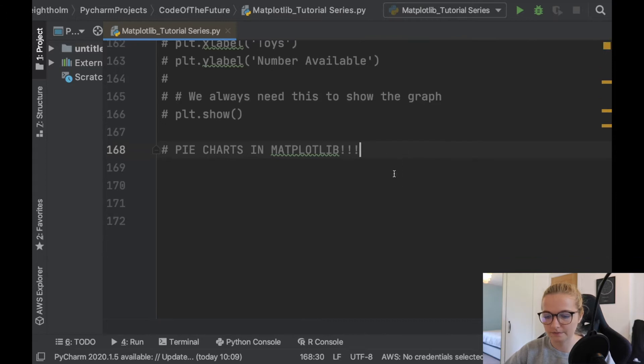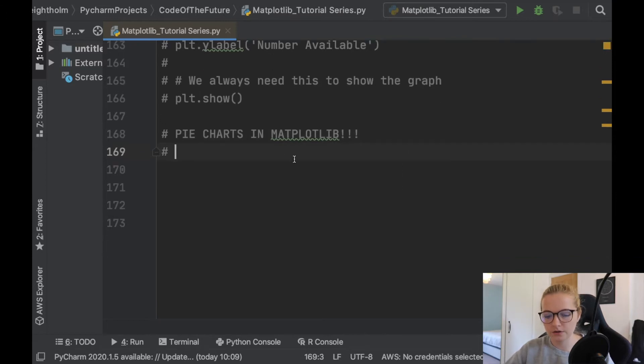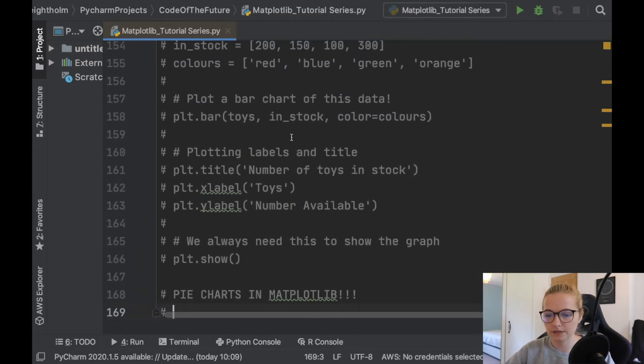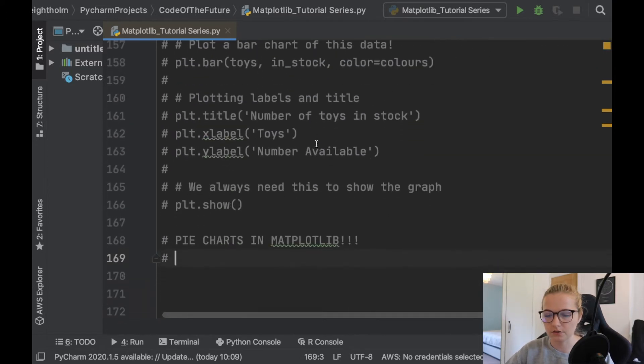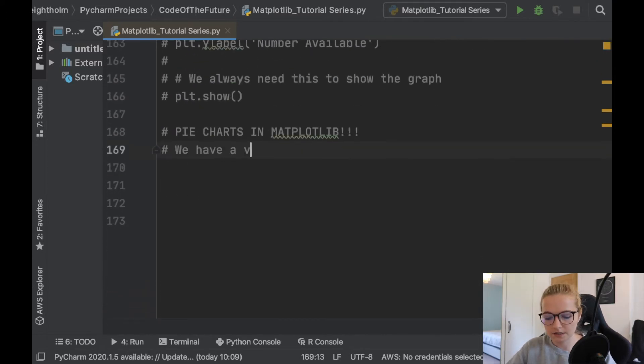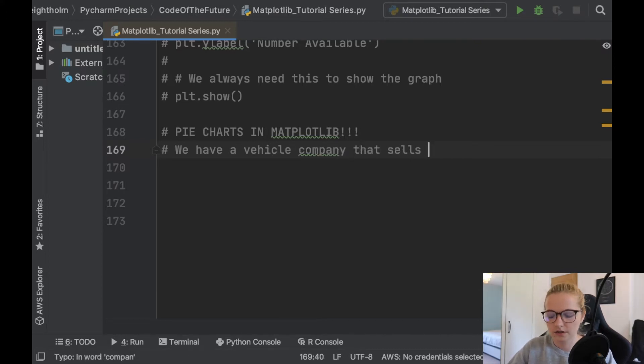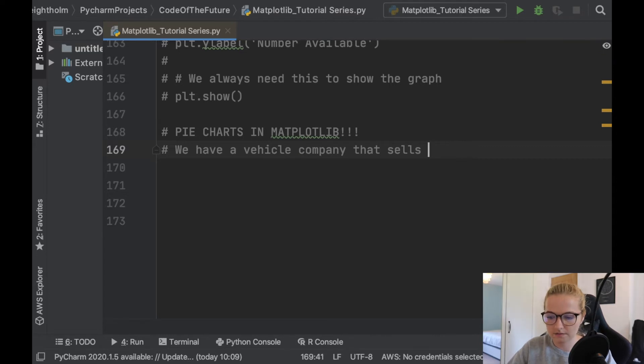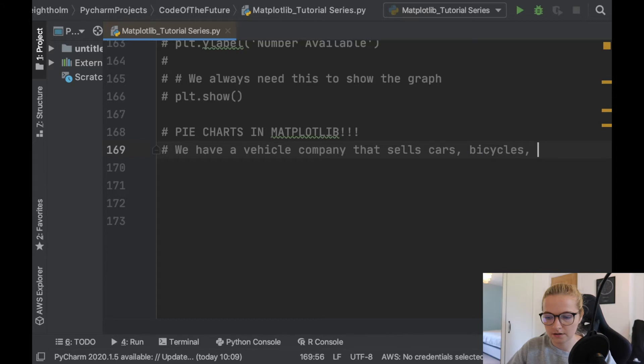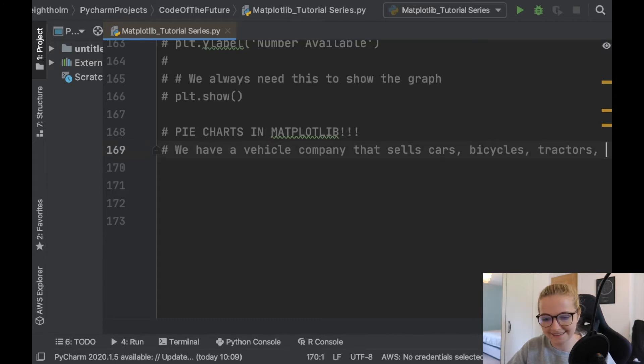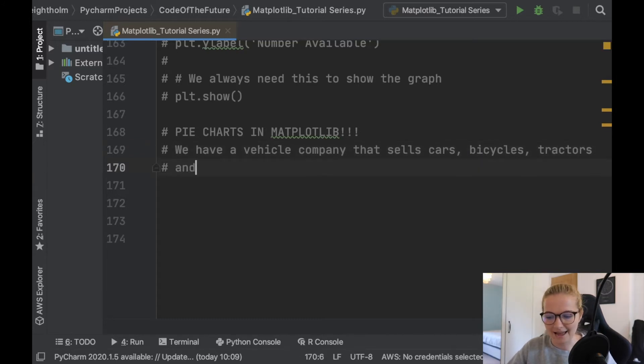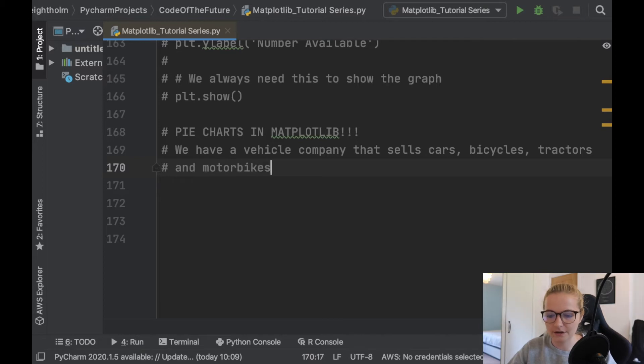We're going to use an example like the previous section where we had toys. Let's say we have a vehicle company that sells cars, bicycles, tractors, and motorbikes.